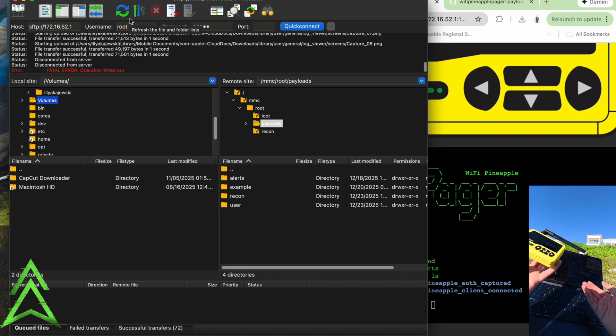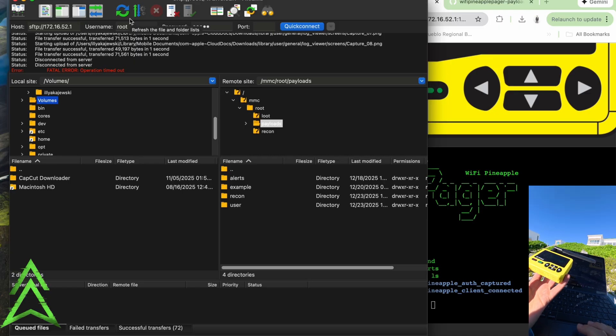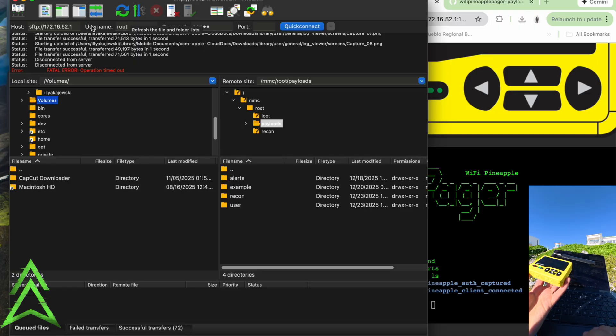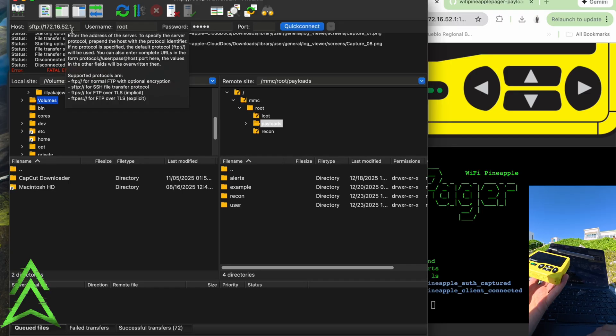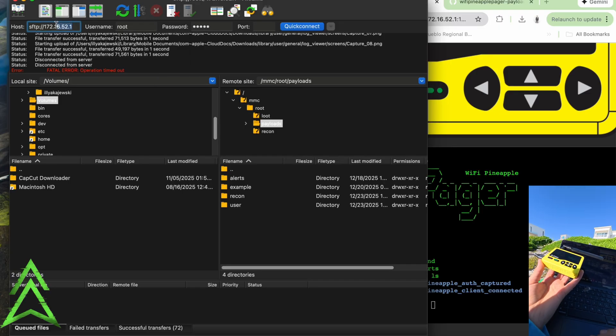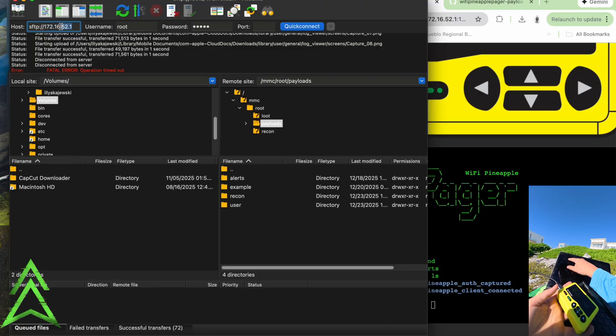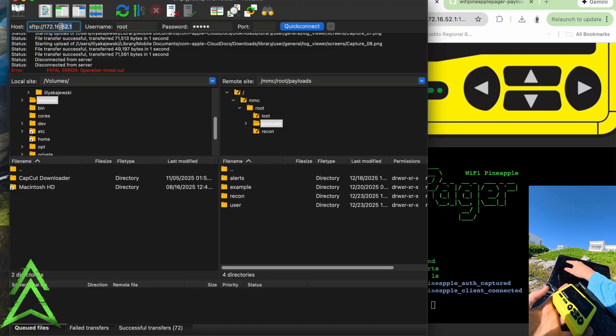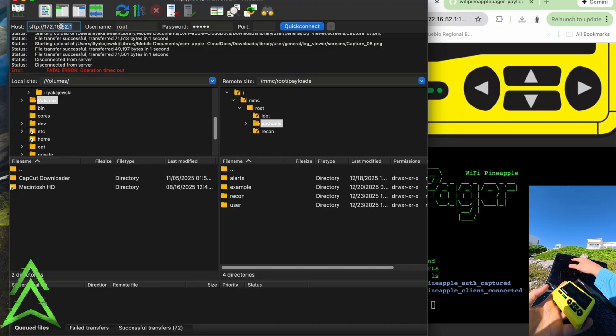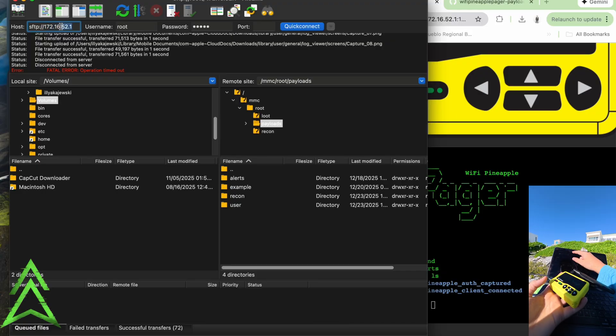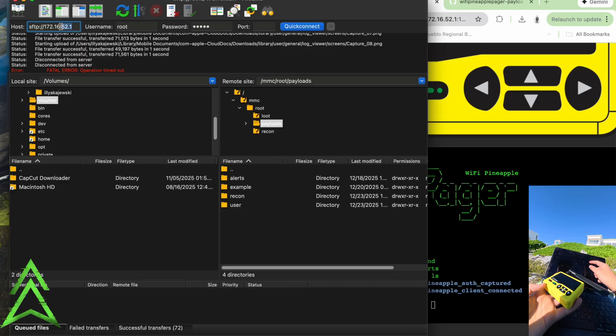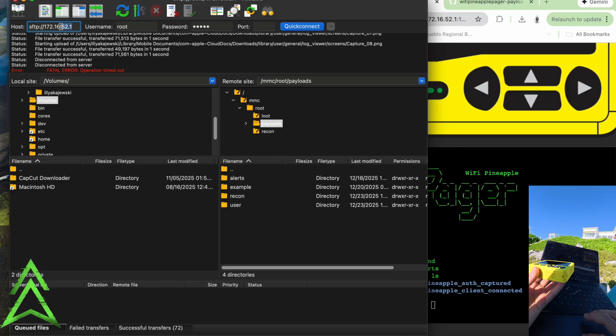So when I have my pager plugged into my computer, I'm on port 22. I feel like that's what it's mostly going to be on. So for our host we're going to put 172.16.52.1, for our username root, and your root password that you chose for your pager, and quick connect.